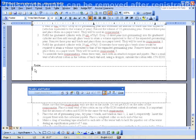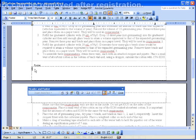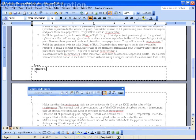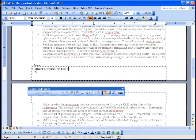I'm going to type in the name of the document, the file name, which in this case is Cellular Respiration Lab, and I'm going to put .doc since it's an Office 2003 document.